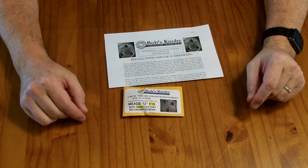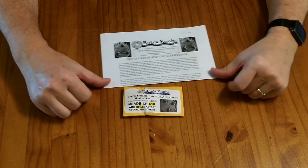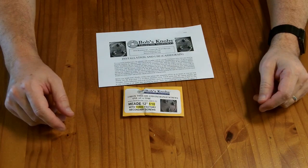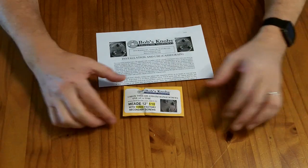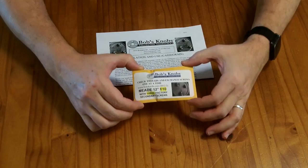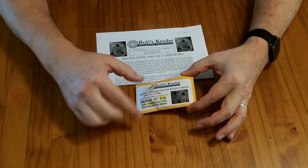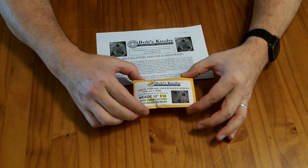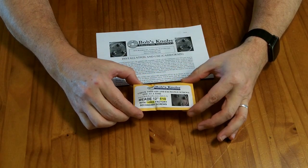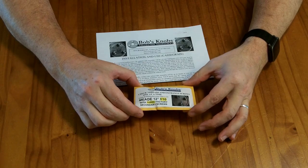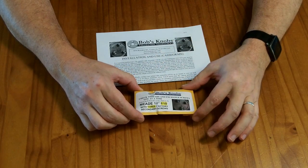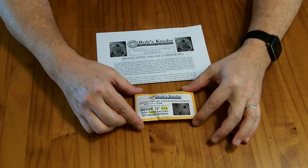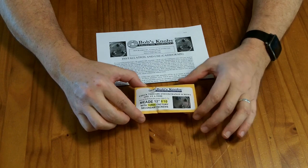These are Bob's knobs. I purchased them including shipping for about $27 and these ones are specifically for my Meade 12 inch telescope. It's an F10 telescope and it has the three factory secondary screws and then there's a fourth screw on the side that's holding it together.